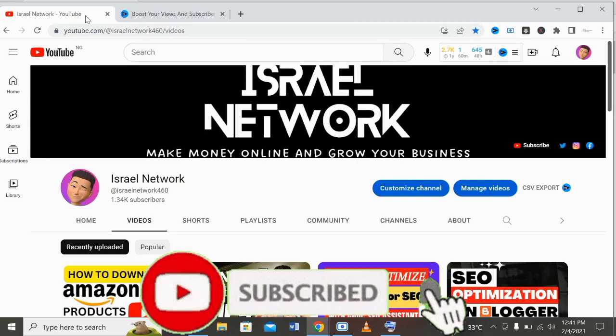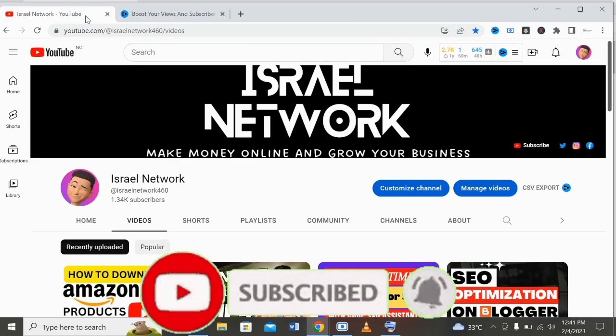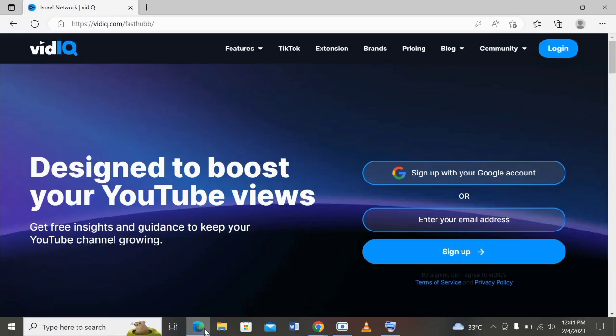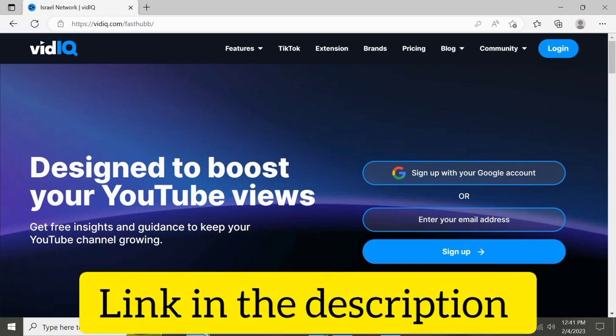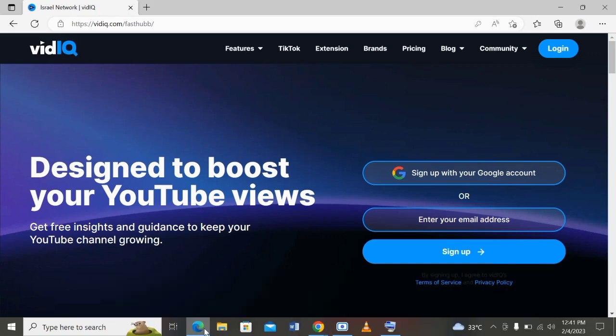That being said guys, let's dive into the video. To create an account on vidIQ, there will be a link in the description of this video that will take you to this page. You can sign up with your email address and create a password to get started.